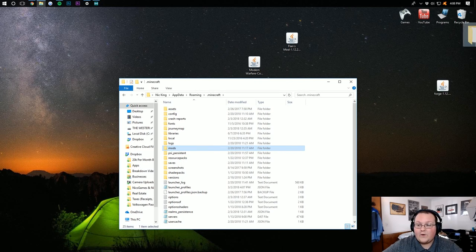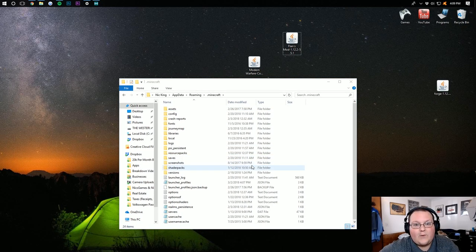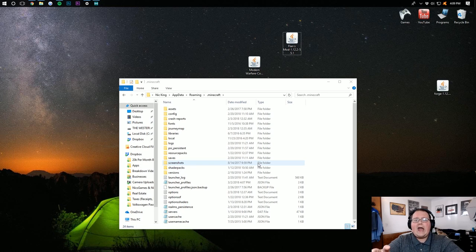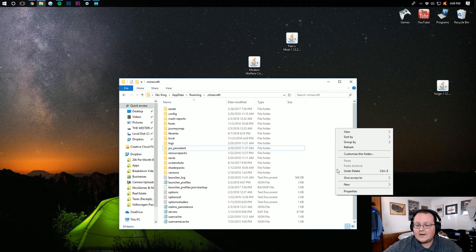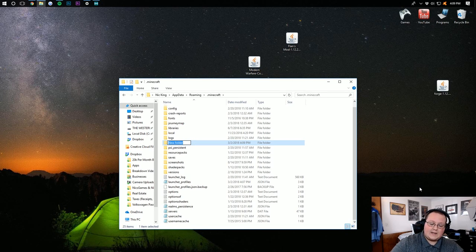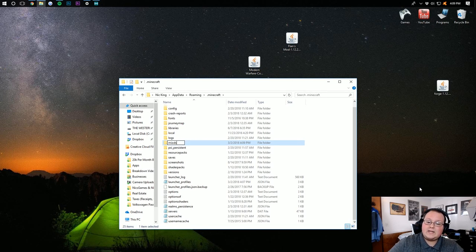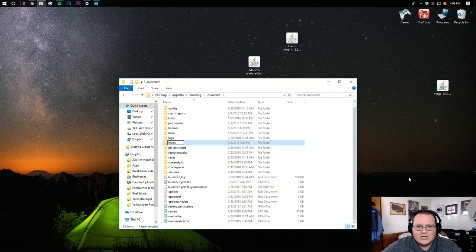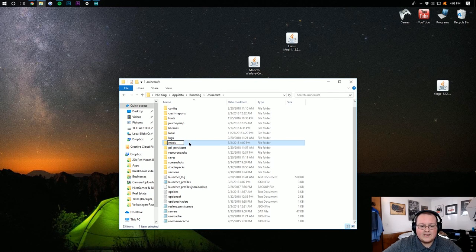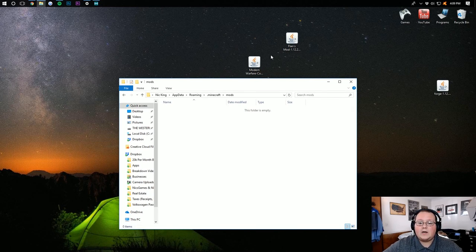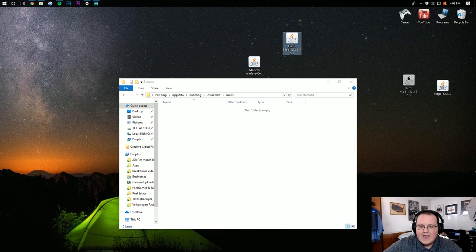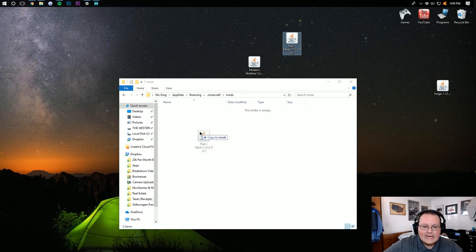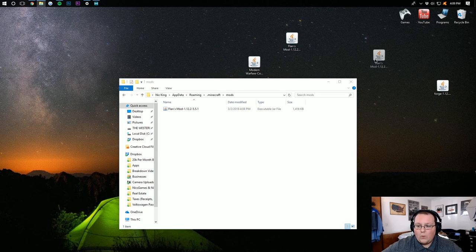And then you should have a Mods folder. But Nick, I don't have a Mods folder. What do I do? Don't freak out. I think you're freaking out. Calm down. It's OK. Simply right-click, create a new folder, and title it Mods. M-O-D-S, all lowercase. Right like that. Click on it, and then open up your Mods folder. You then want to take FlansMod and drag it in to your Mods folder.